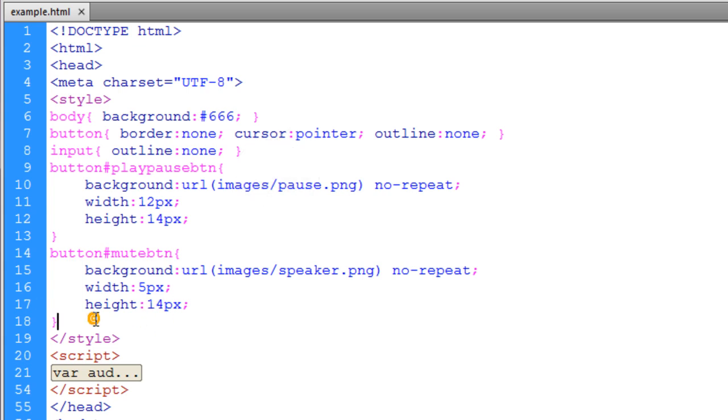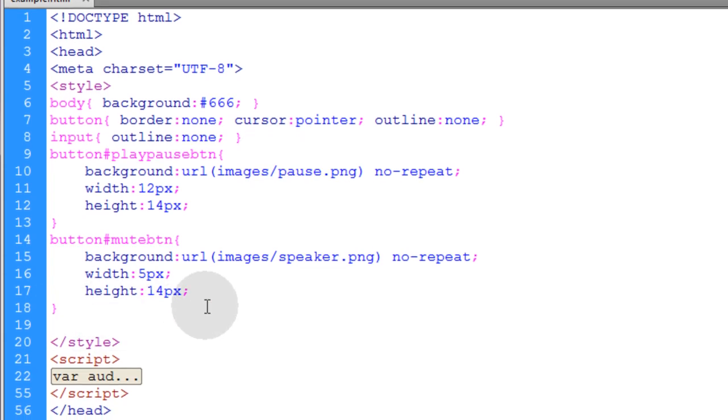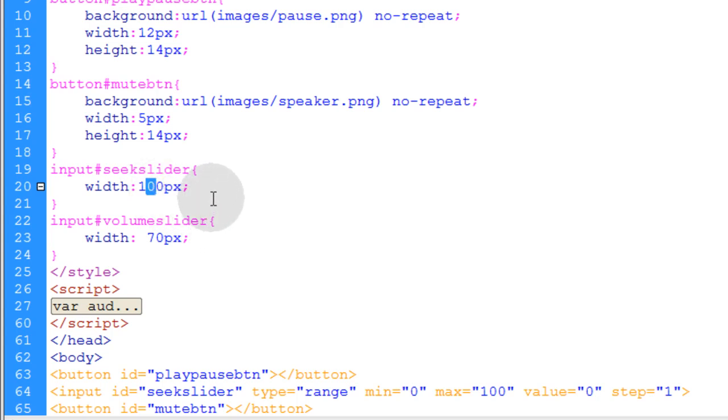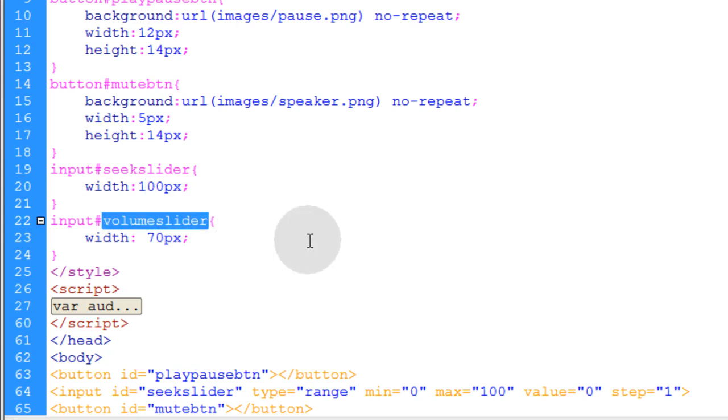Now let's go and target the two sliders directly and we're going to give them different widths. I want the seek slider to be a little bit wider. Really that could be any width that you want.